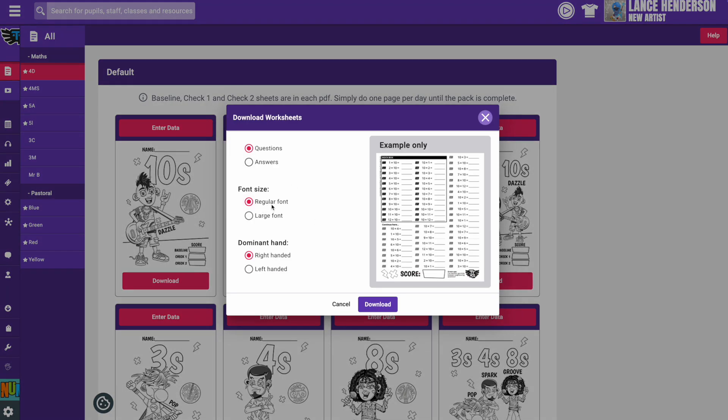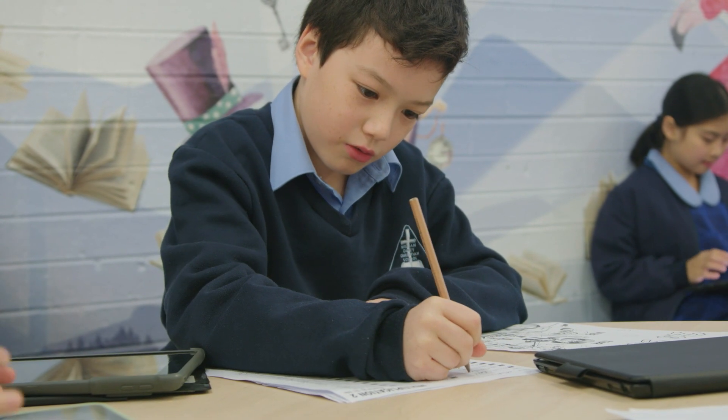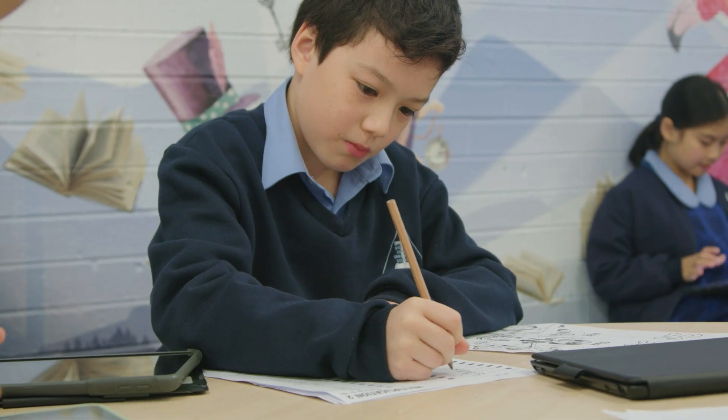You can choose a large font version for those students who might need it, and also a version for left-handed writers. Print a pack for each student in your class, as they can write their name on the front and then keep them somewhere convenient. We expect students to complete about one page a day, which should take up to about five minutes if you establish a really tight routine.